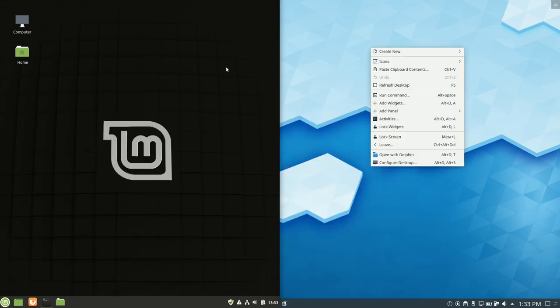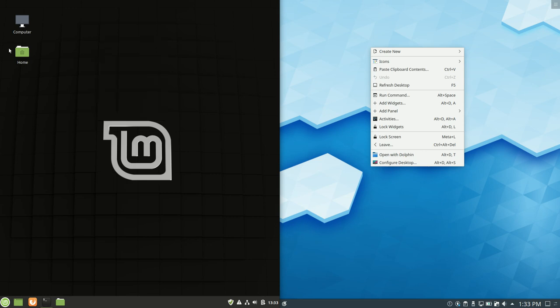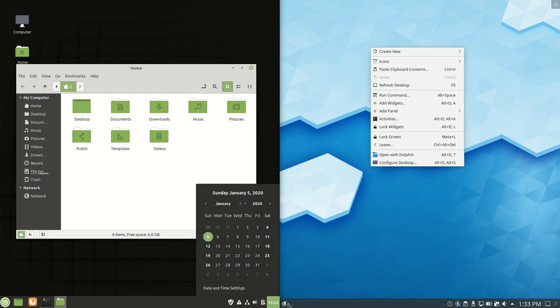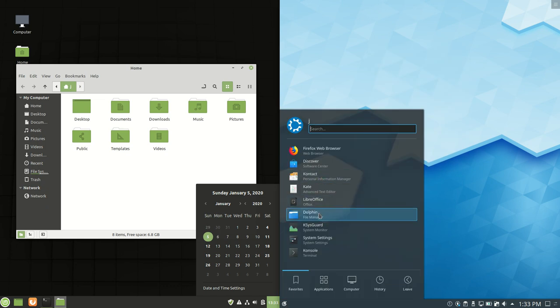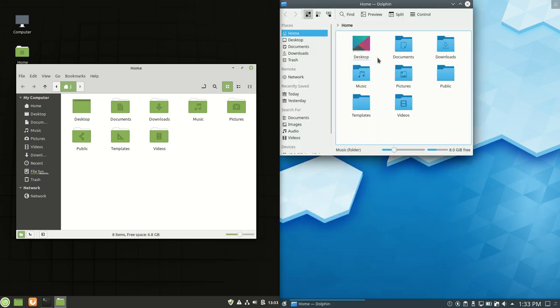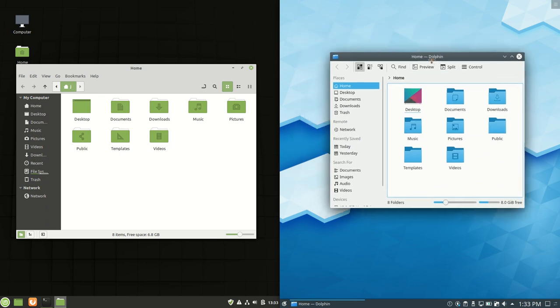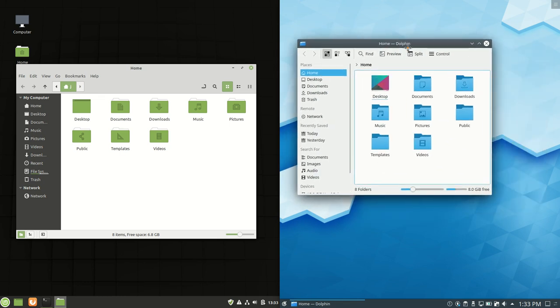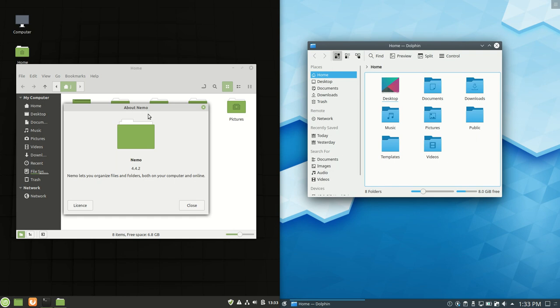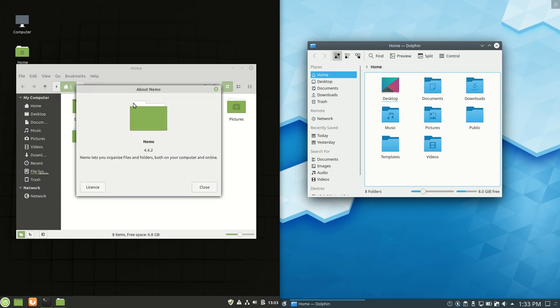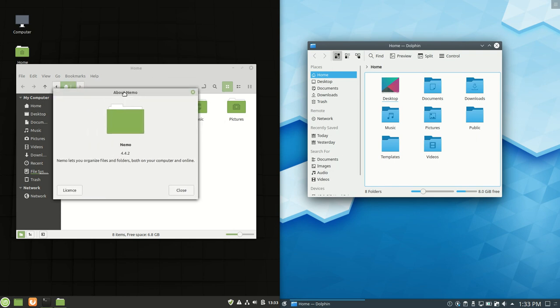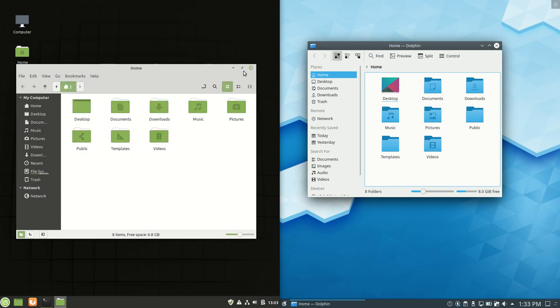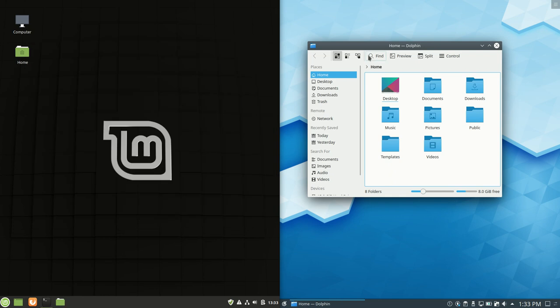But let's quickly move on to the file manager. So we're working with the Dolphin file manager on the right-hand side for the Kubuntu latest release. And on the left side we're working with Nemo, very typical for Linux Mint. Both fairly decent file managers. They do everything that you want them to do.